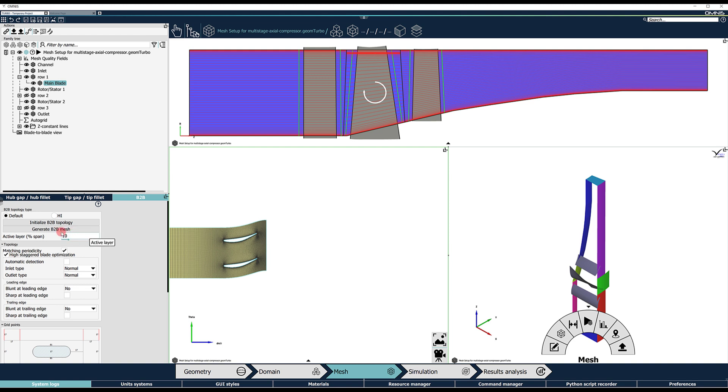Next, click on Generate Blade-to-blade mesh on top of the family tree. The blade-to-blade view is updated accordingly.